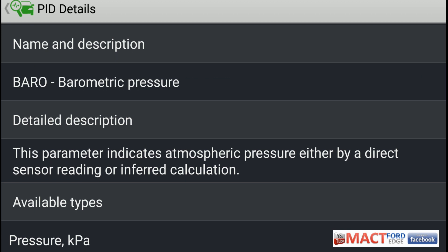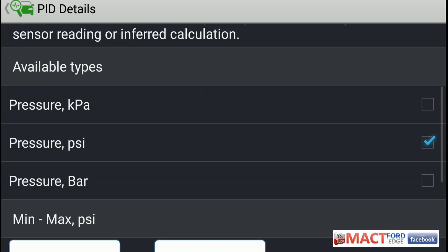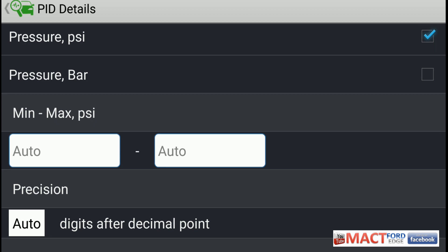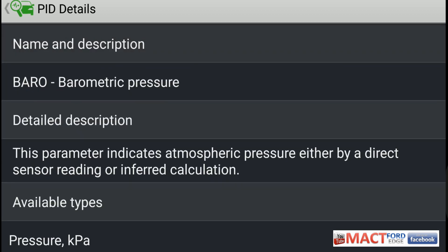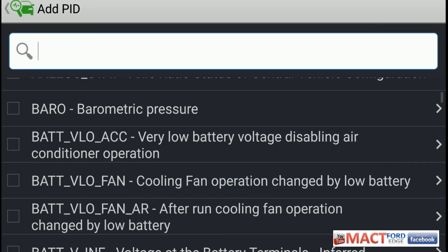I never use this one, but this indicates the atmospheric pressure either by a direct sensor reading or inferred calculation. It will tell you in kPa, PSI, and bar. I guess I have it set at PSI — not that I ever use this — but that is what this one does.